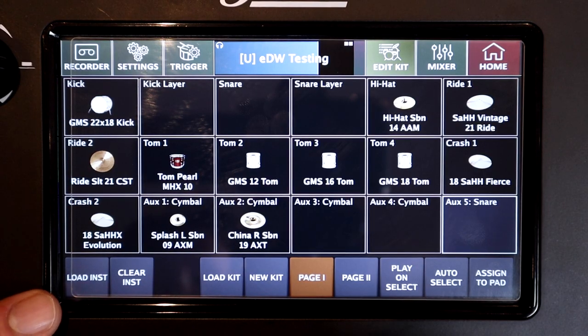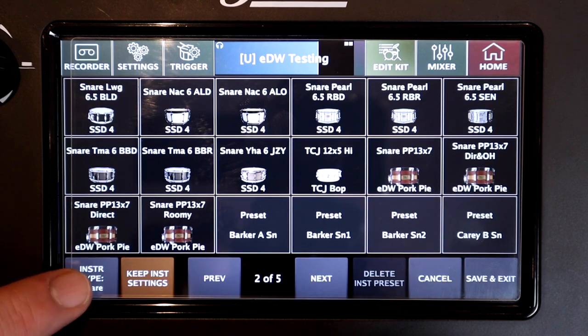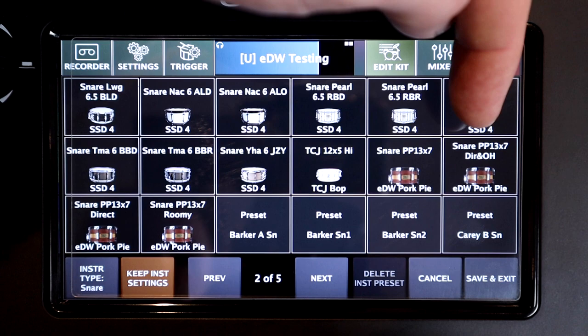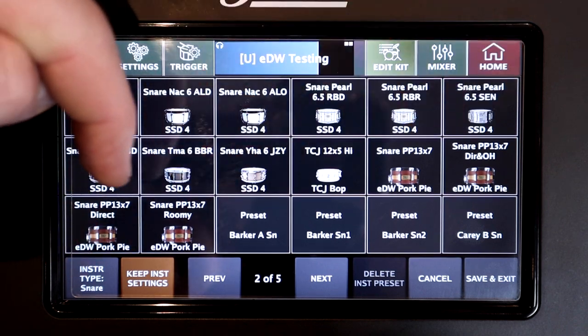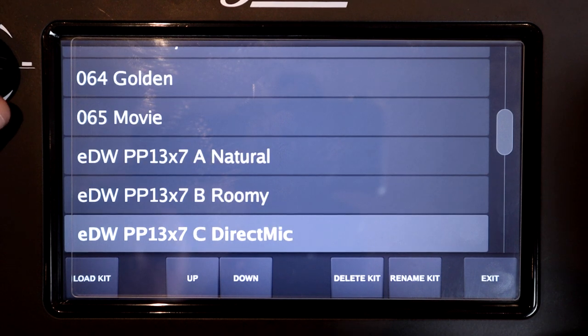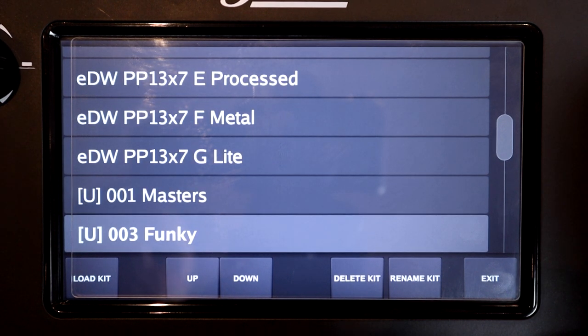Press Exit when you're done — it may take a moment. Then go to Edit Kit, select the instrument type if applicable, and you should find your new instruments in the instrument list. If you installed a library that includes presets, they'll be available under the kit list. Sometimes it takes a moment for them to appear, but the quickest fix is to simply restart the module.